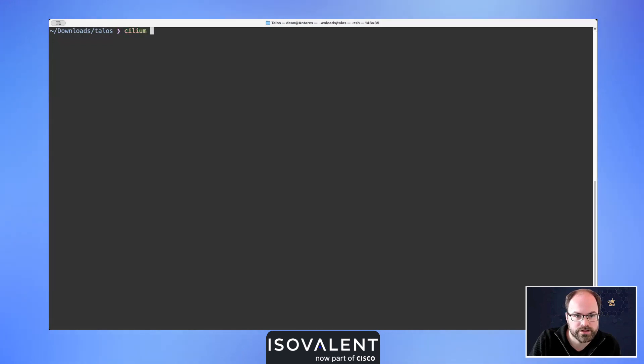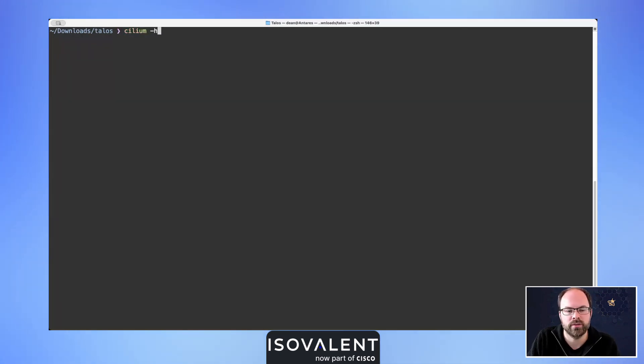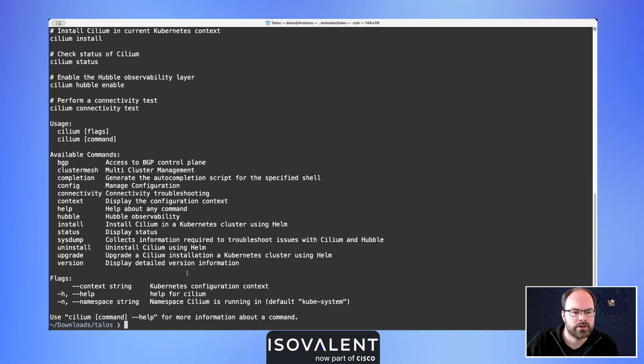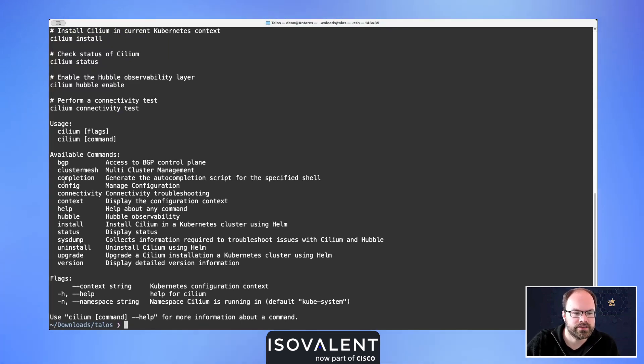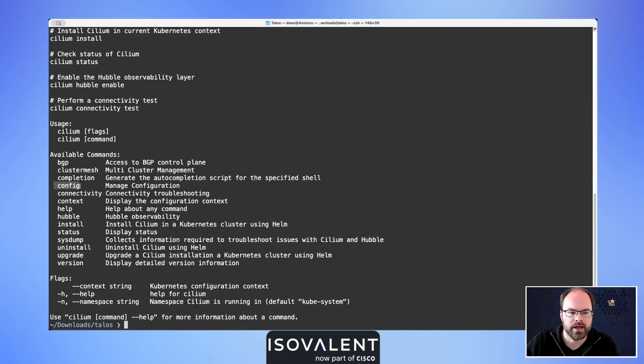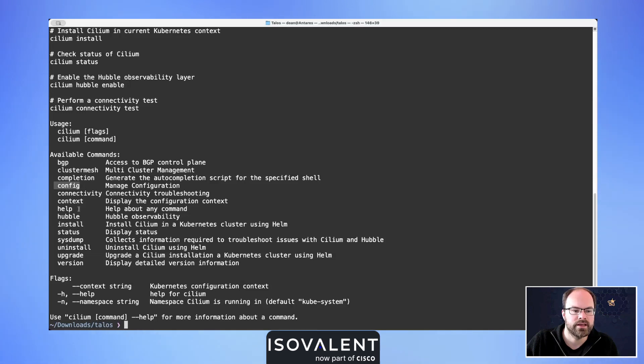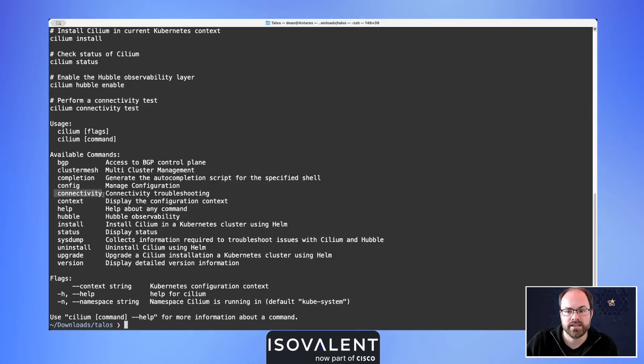We're going to look at things like seeing the Cilium configuration of our platform, which gives the ability to view, change, and unset any values in place. We're going to have a look at the connectivity tests that we can run to validate our Cilium platform is installed and configured as we expect.